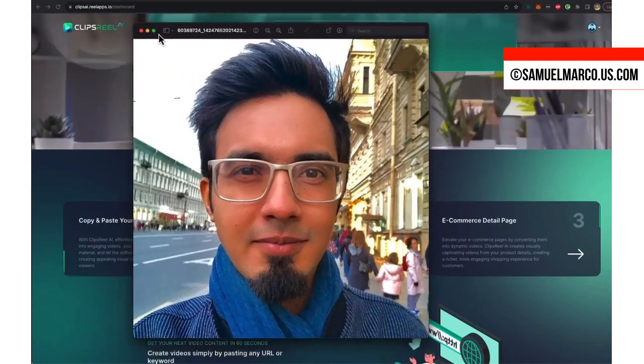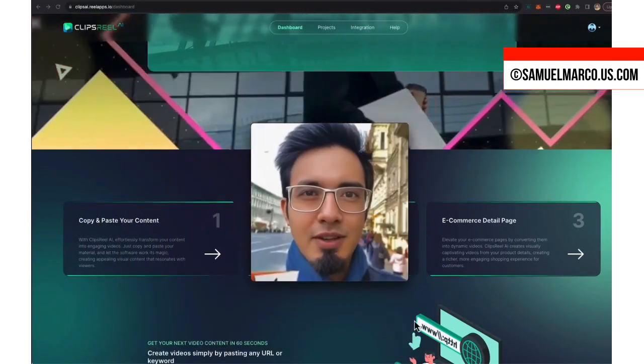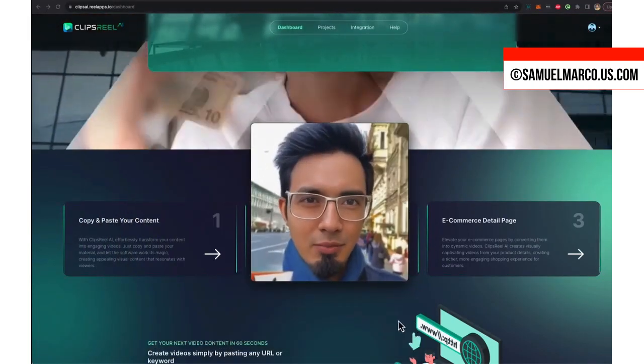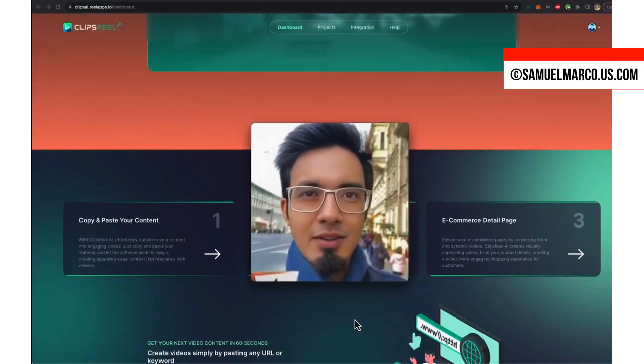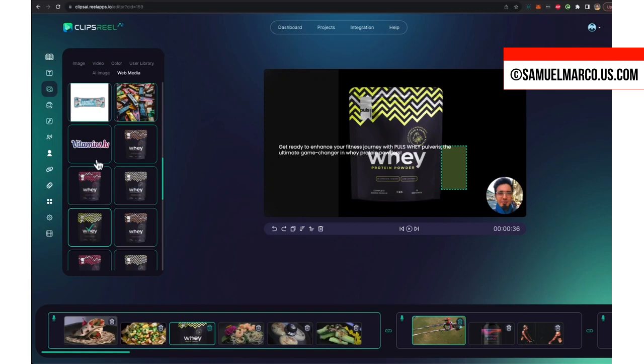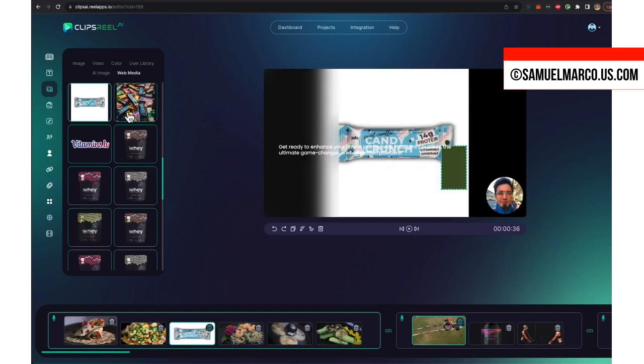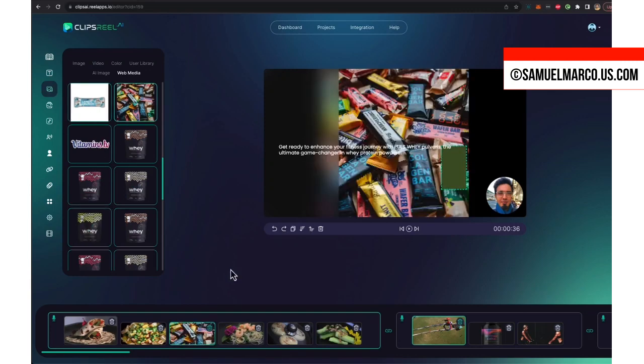You can also convert e-commerce pages into videos, add talking ads, music, voiceovers, captions, logos, and much more.